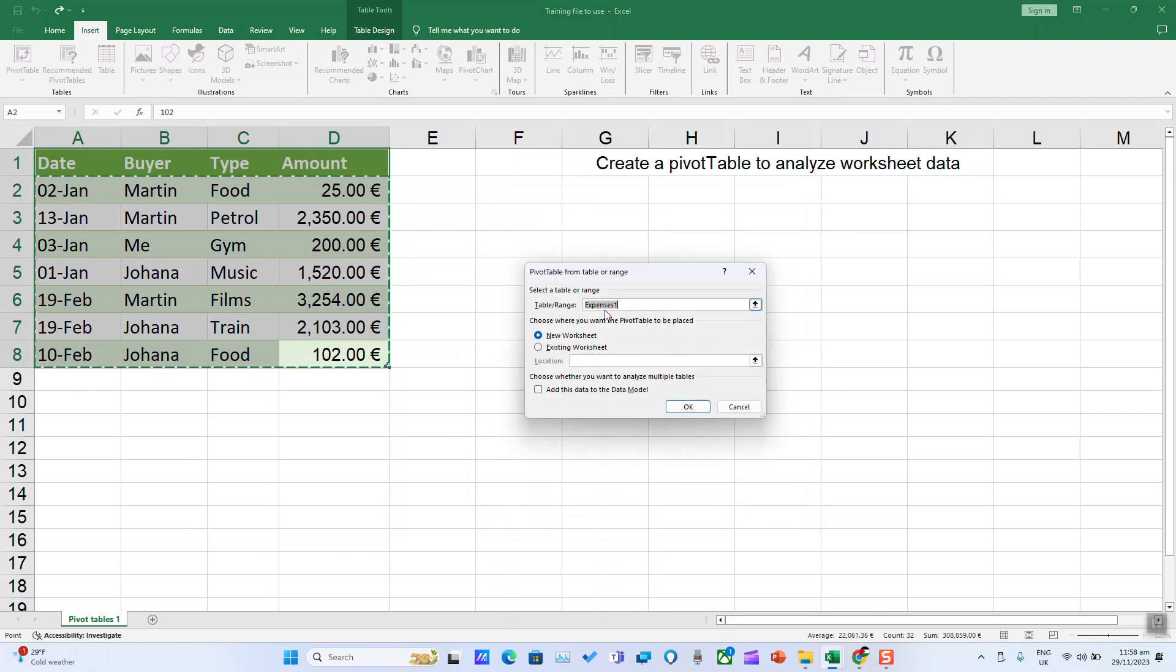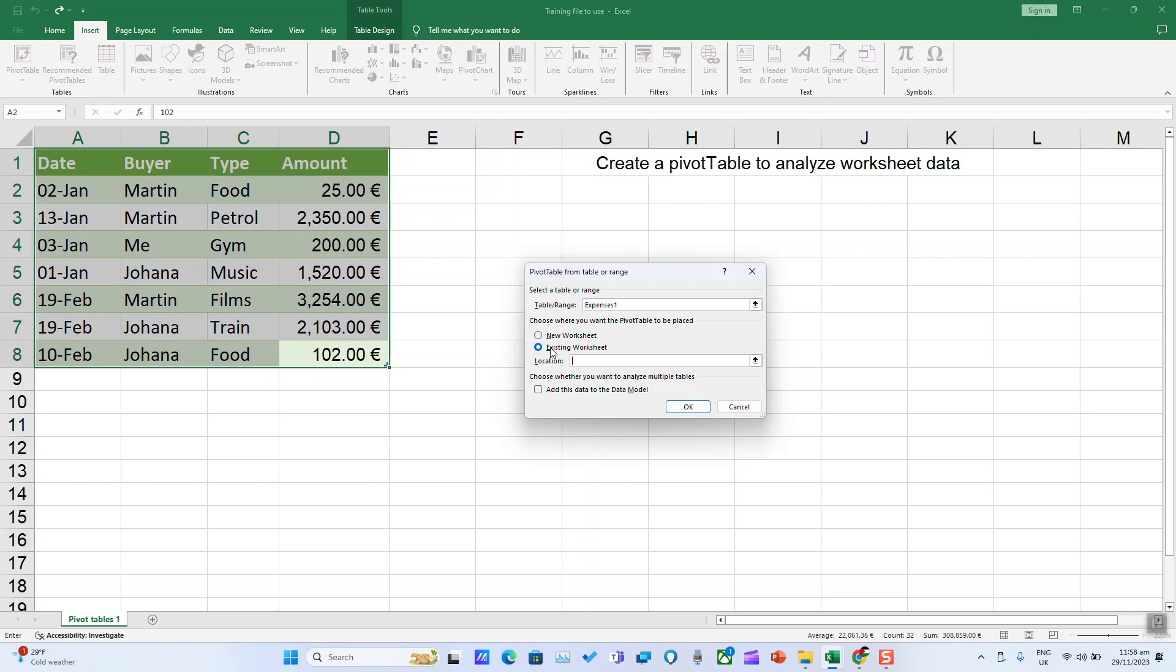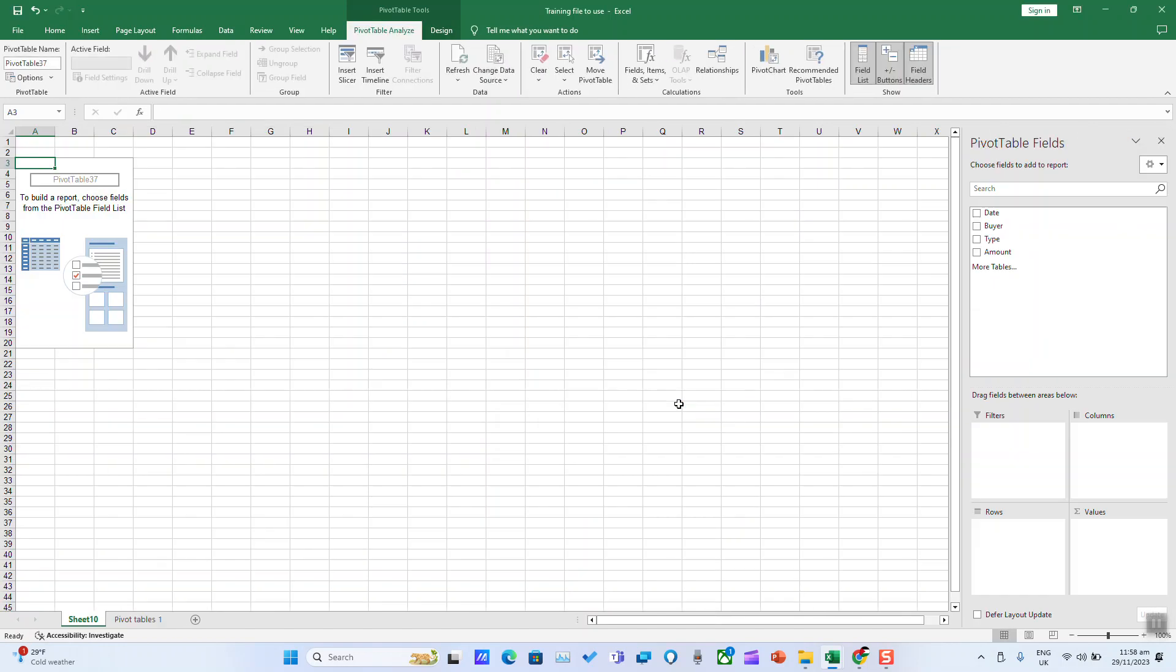Here, select the table or range - the entire table in this case. Choose whether the PivotTable will be shown in a new worksheet or the currently existing sheet. For an existing sheet, click on it and select the location where you want to start. For now, select new worksheet and click OK.